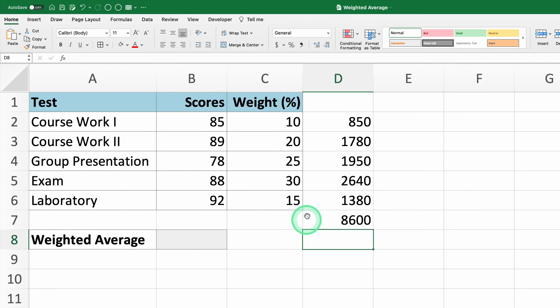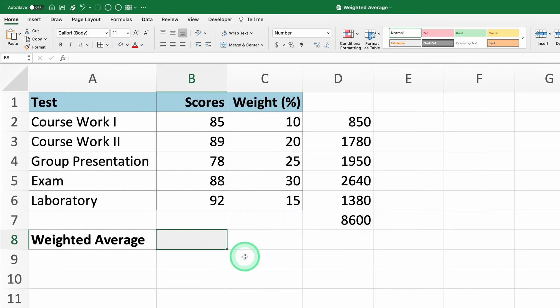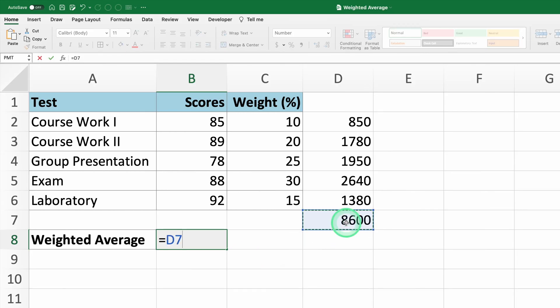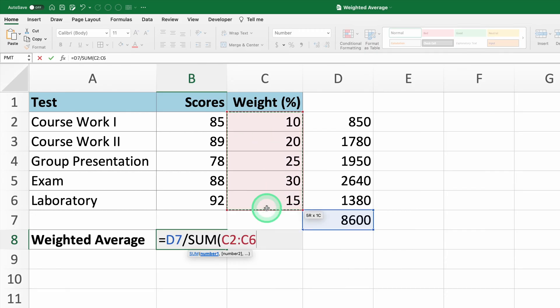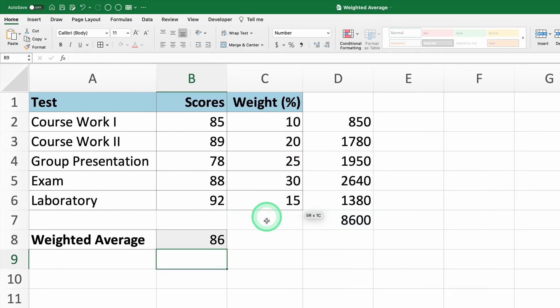Finally, to calculate the weighted average, we need to divide the sum of the weighted scores by the total weight. In cell B8, type equals D7 divided by sum of C2 to C6 and press Enter. You'll see the weighted average in cell B8.